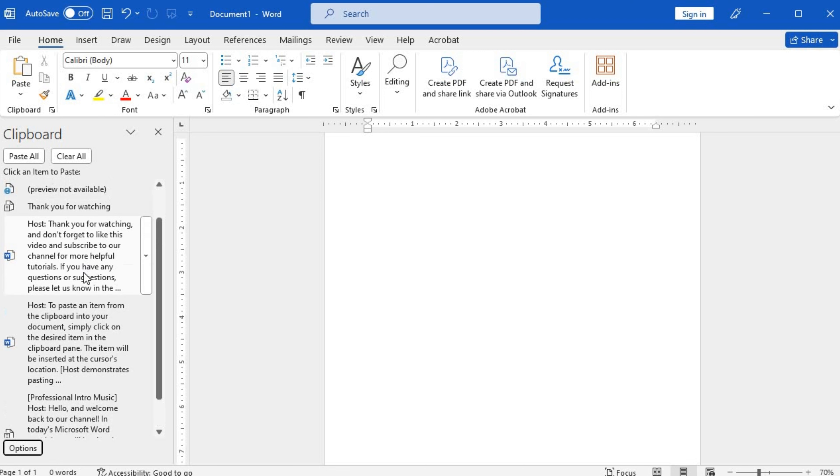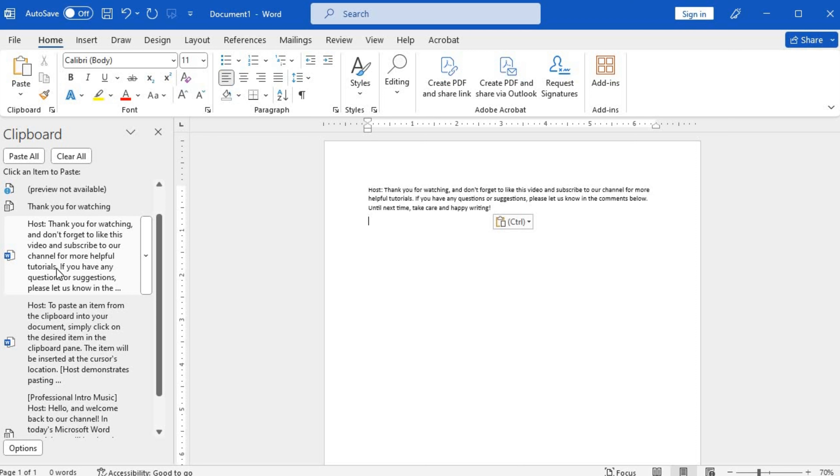To paste an item from the clipboard into your document, simply click on the desired item in the clipboard pane. The item will be inserted at the cursor's location. If you want to paste the item with the formatting it had when copied or cut, use the paste options feature.